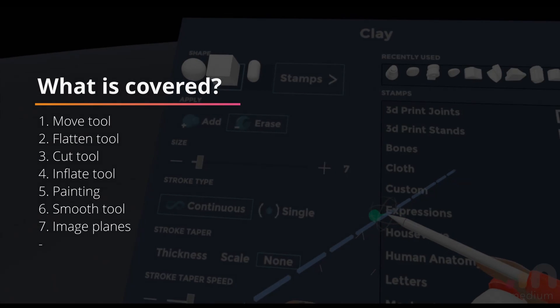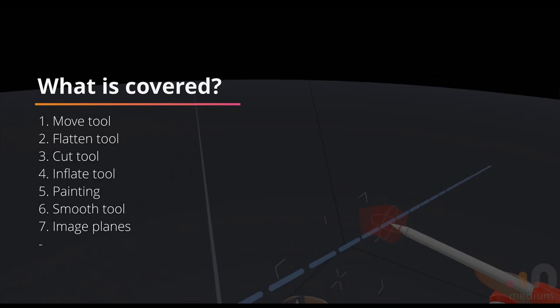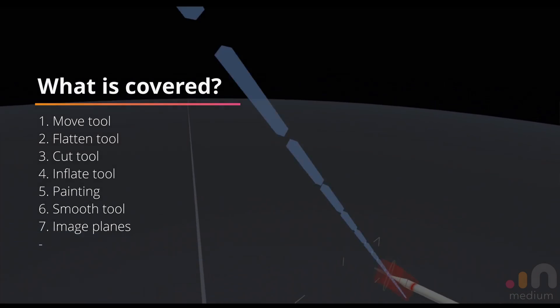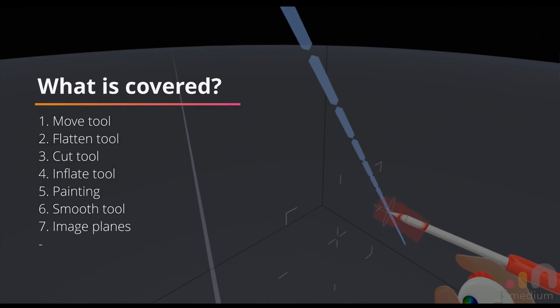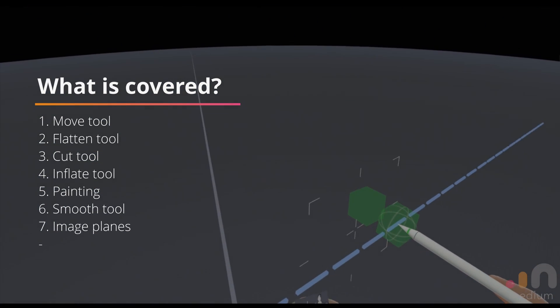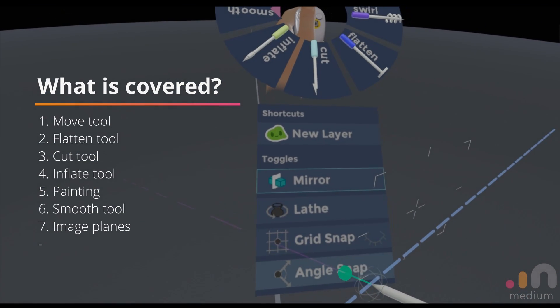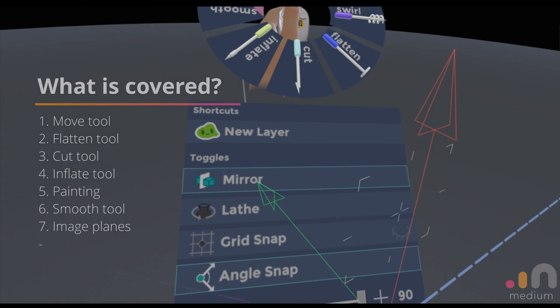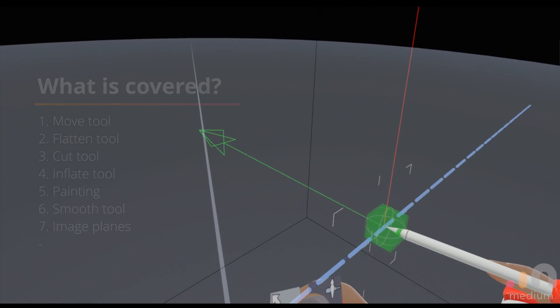Hey, so in this section of the tutorial video we'll be going through the move tool.